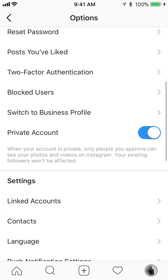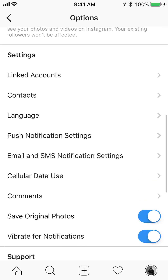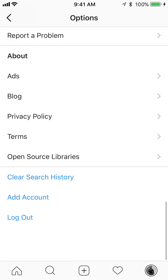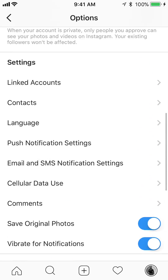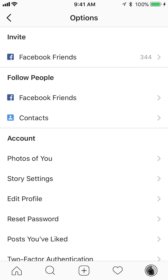Here's where you'll find all your account settings — all the settings for your account, and then all these other settings, support, about, and all of that. So that's how you locate your account settings.